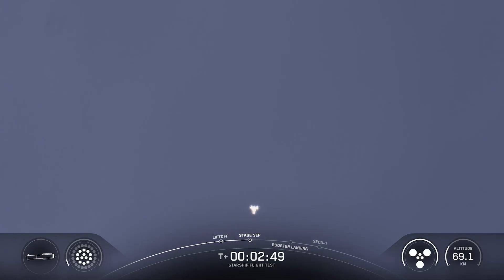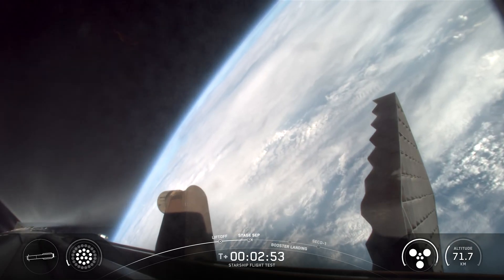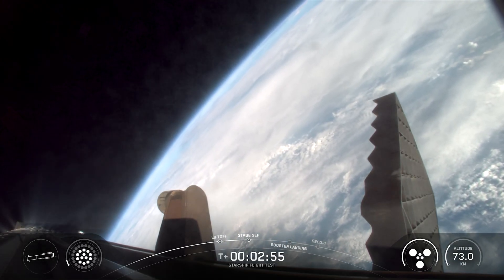Incredible flip by super heavy booster. And you can see those six engines, those three engines on the ship ignited.